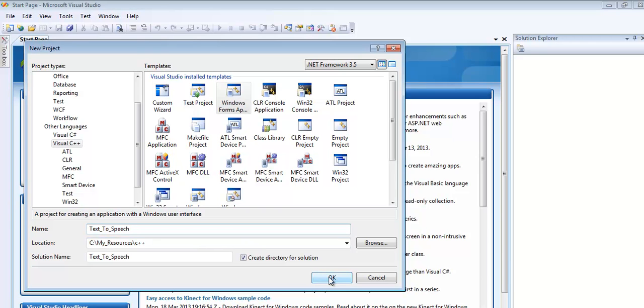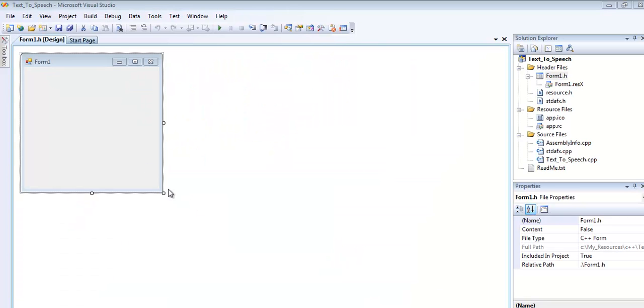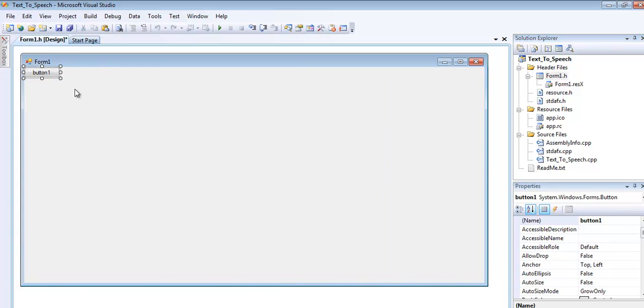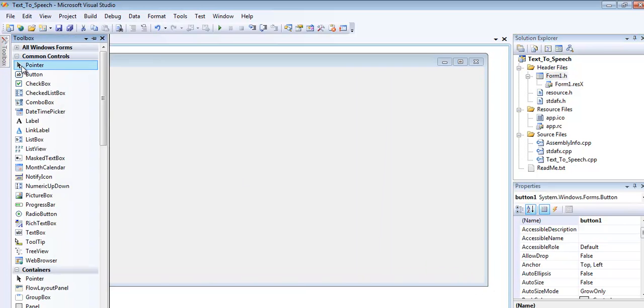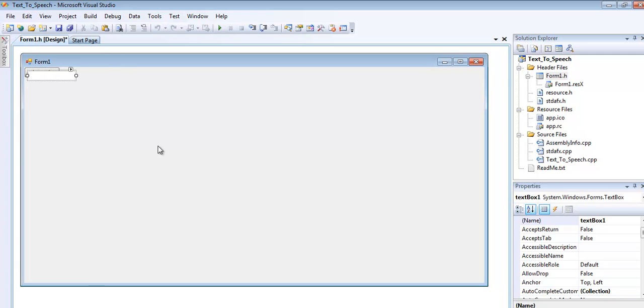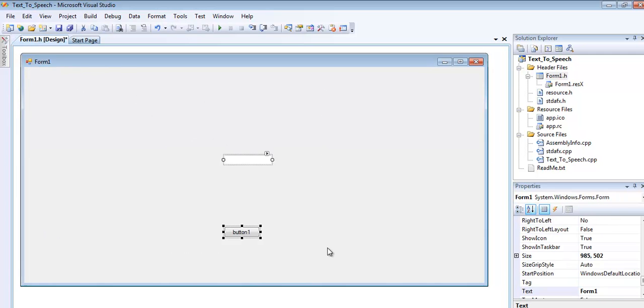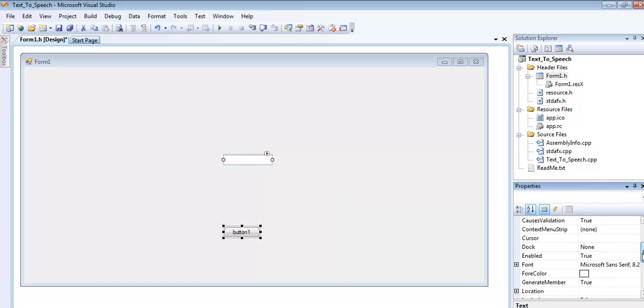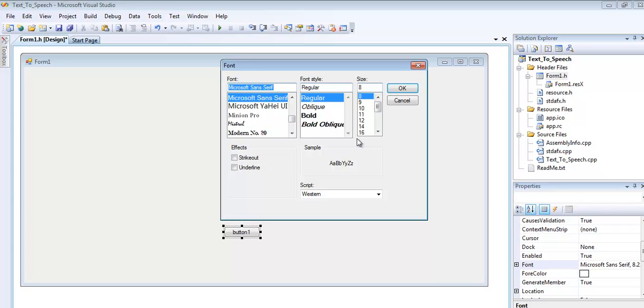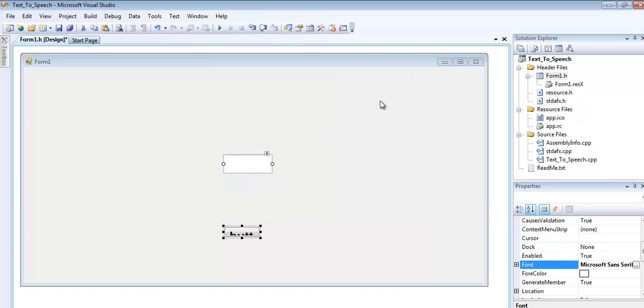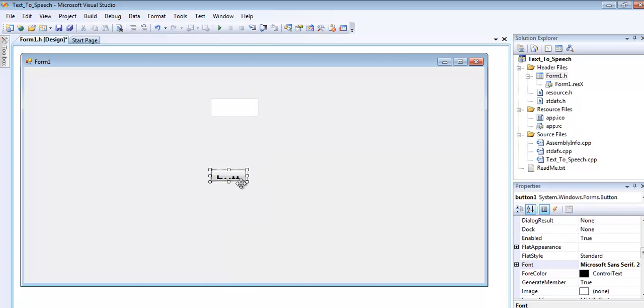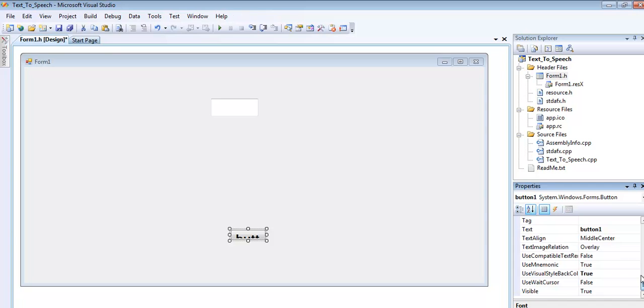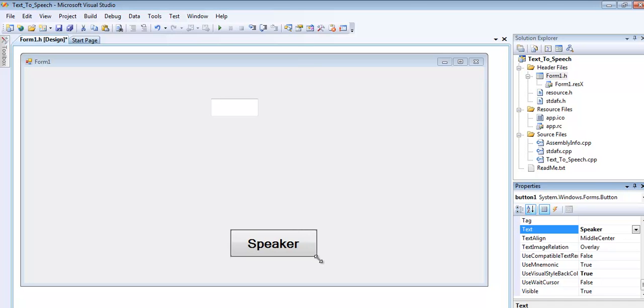Click OK. Now we have a form ready. Let me customize the form the way I want and add the components - the button and the text box. I'll change the font size to about 20, that's good enough. Now change the text content of the button to Speaker.